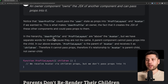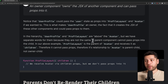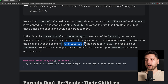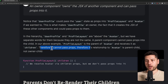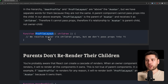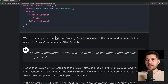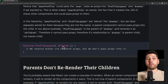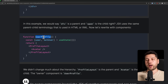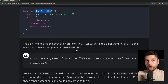In the hierarchy, user profile and profile layout are above avatar, but we have separate words for them because they are not the same. A parent component cannot pass props into the child. In our example, profile layout is the parent of avatar and receives it as a child. Therefore, it cannot pass props — its relationship to avatar is parent-child, not owner-child. The profile layout component receives children, which is the actual avatar, and we cannot pass props directly onto it because it's children. The only one who can pass props is the user profile component, and that's why it's the owner.